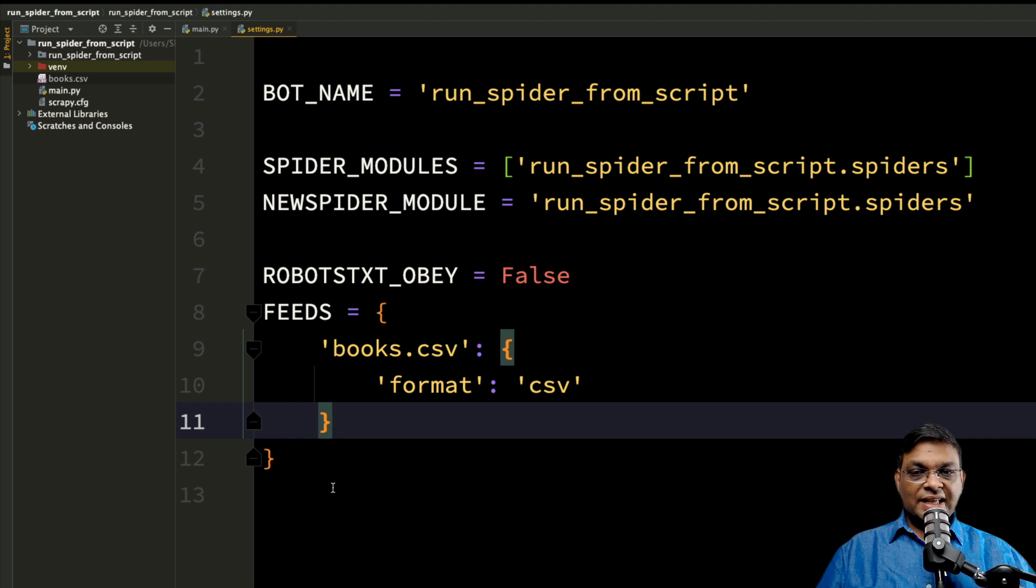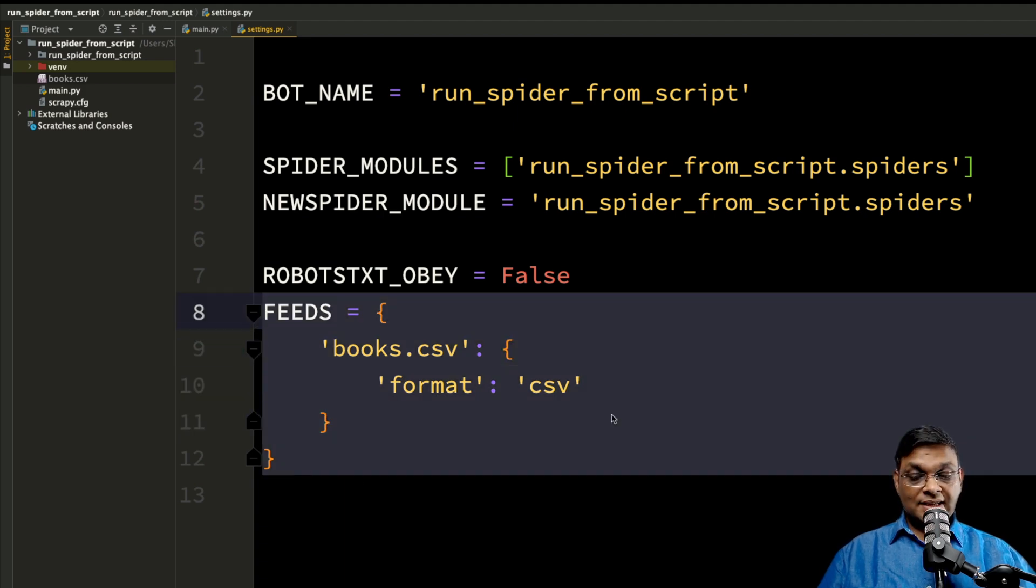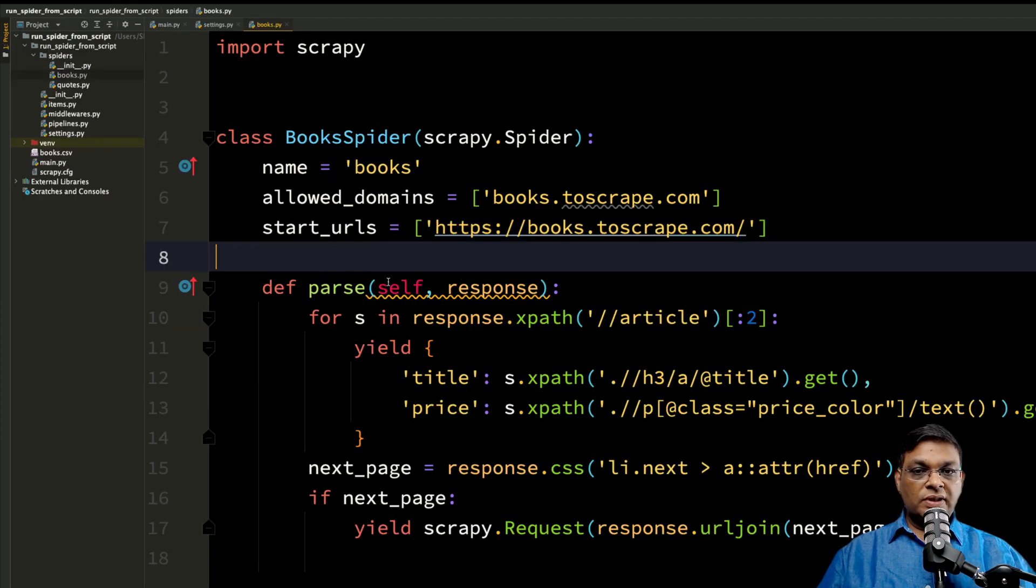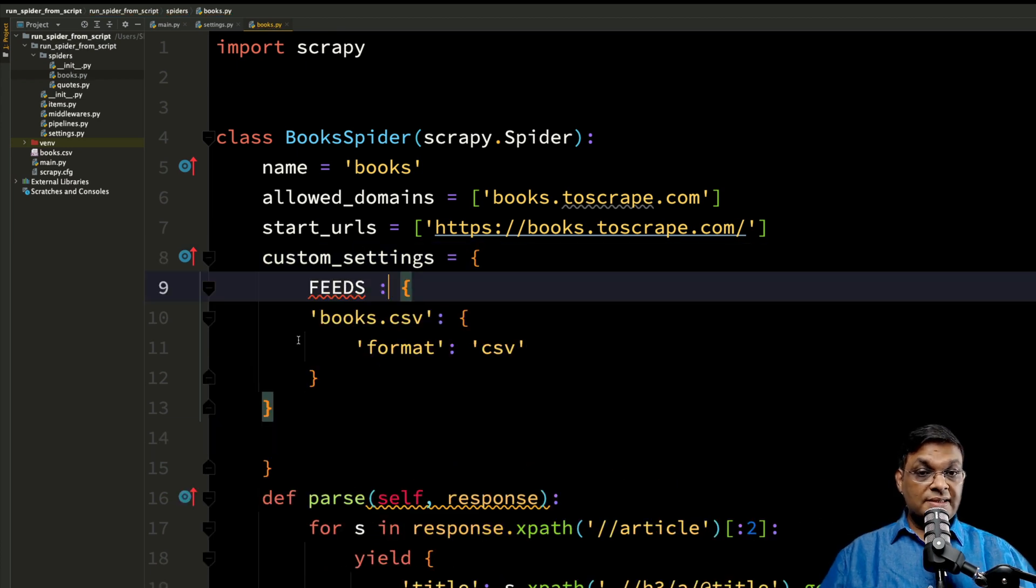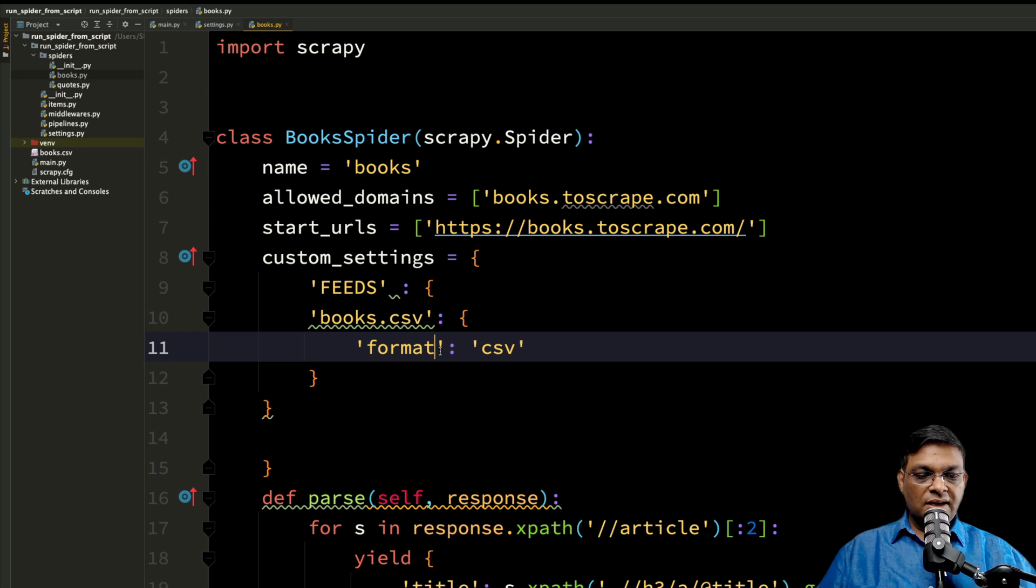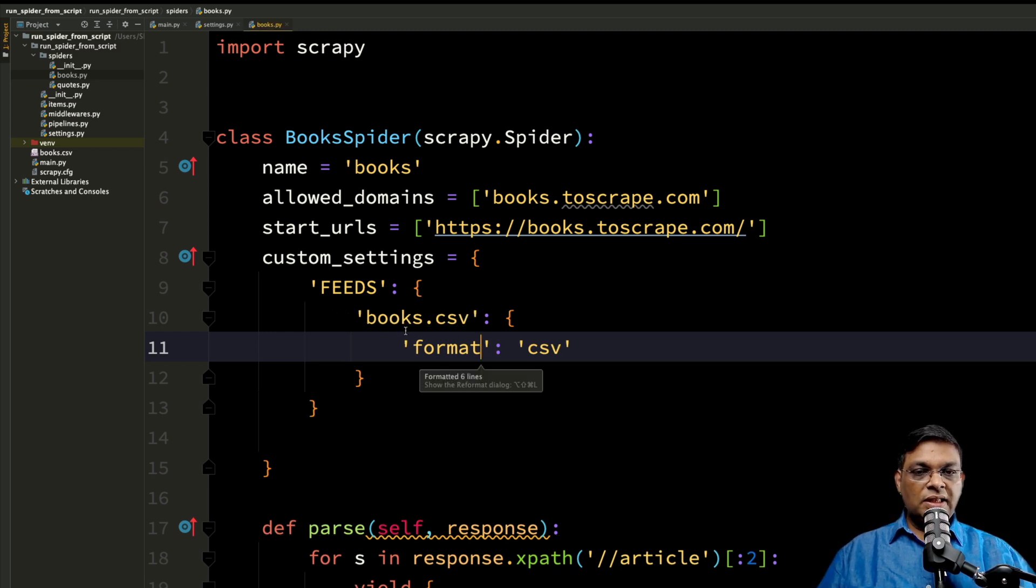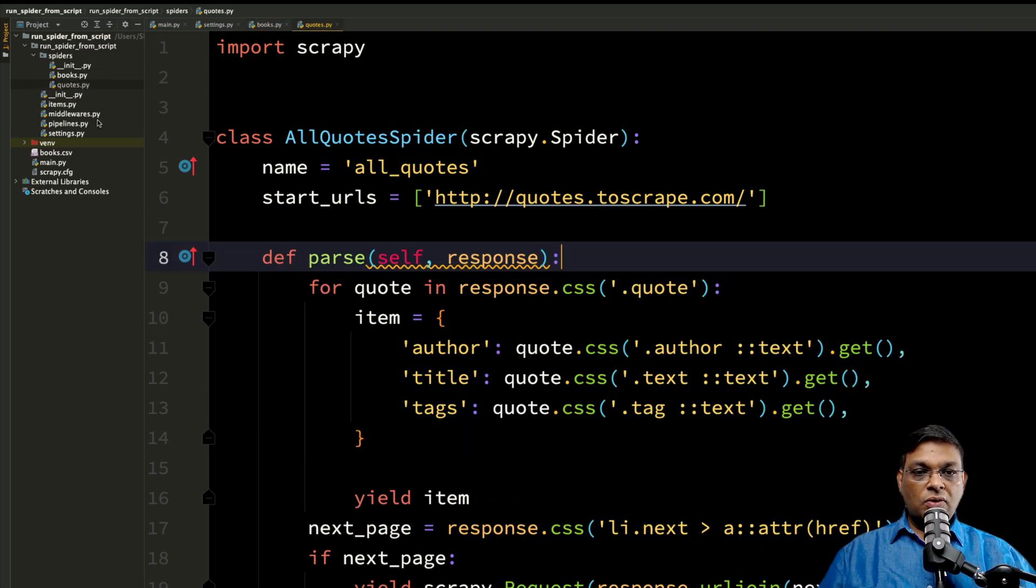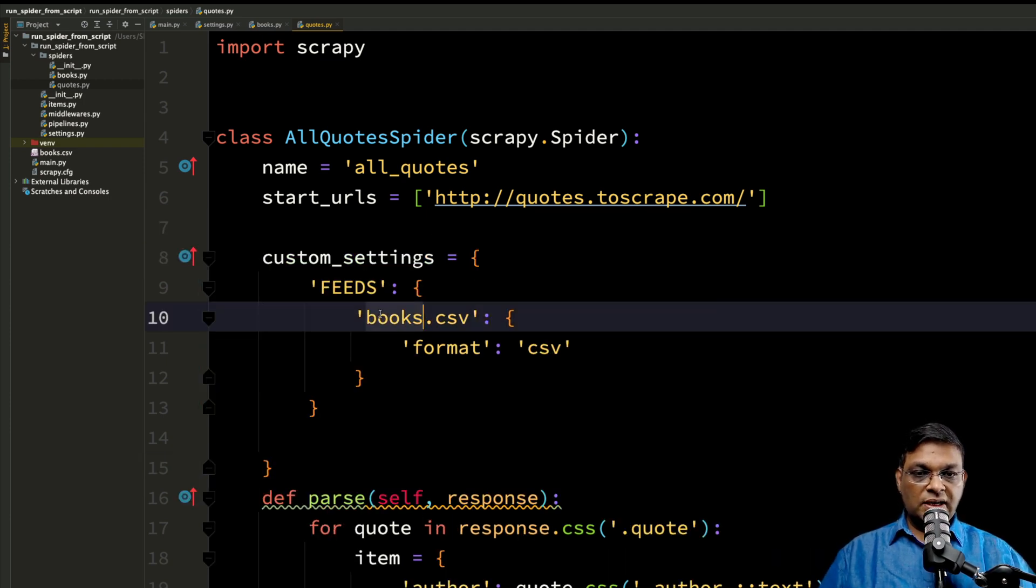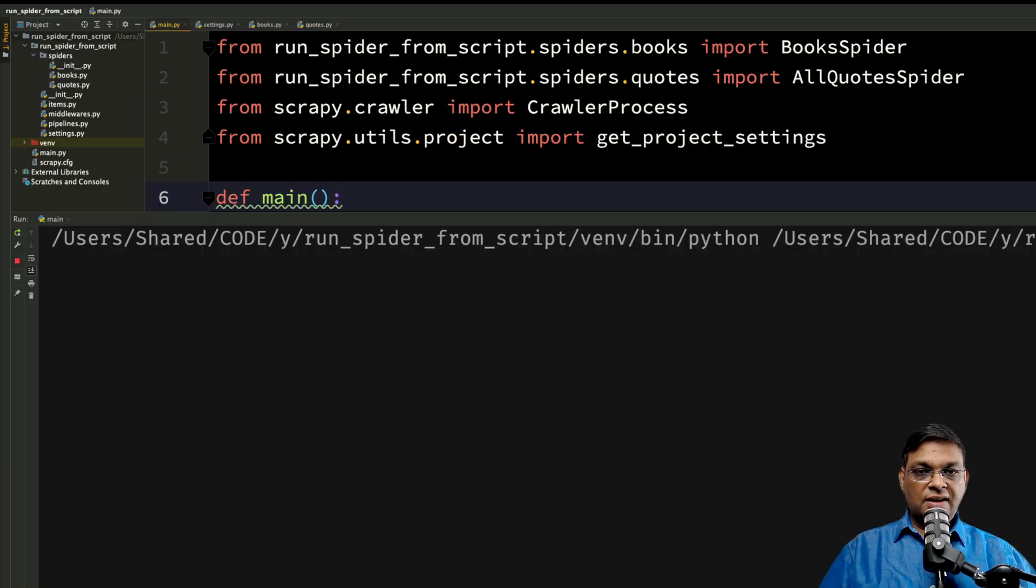So the solution is: go to settings file and remove this spider specific setting from here. And you add that directly to the spider. In the spider, you can add custom_settings attribute. And this one is a dictionary, so the format will slightly change. That's all. That is the only thing that you need to change. Similarly, for quotes we can have its own custom_settings. This will create quotes.csv file, and let's run it.